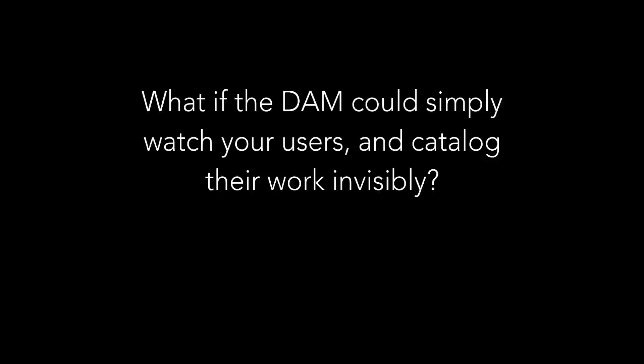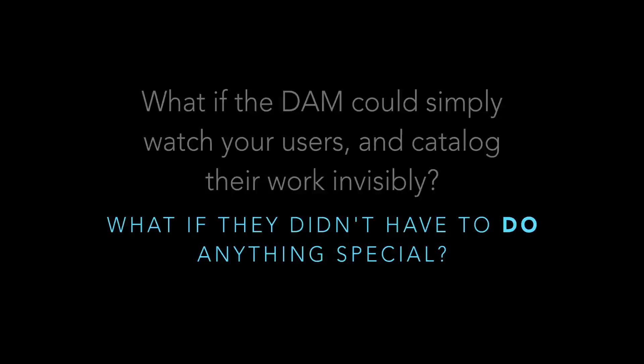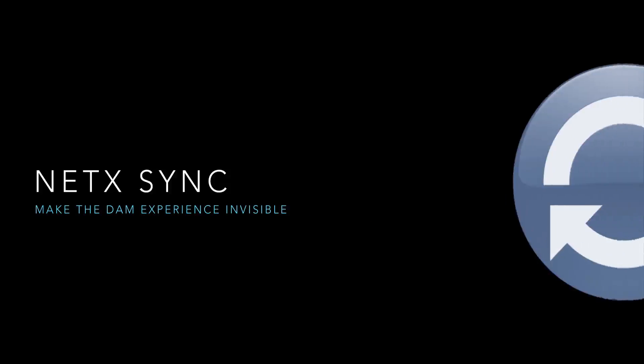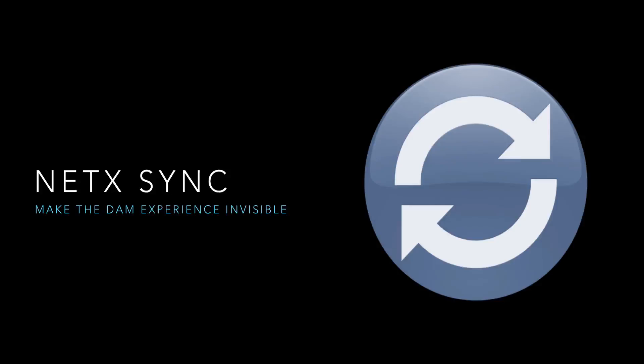What if the DAM could simply watch your users and catalog their work invisibly? What if they didn't have to do anything special? That's what NetX Sync is all about. Make the DAM invisible to your key file producers.